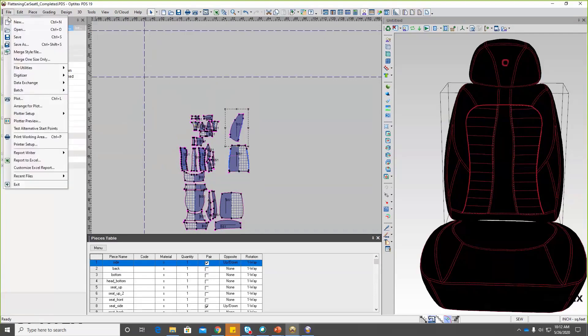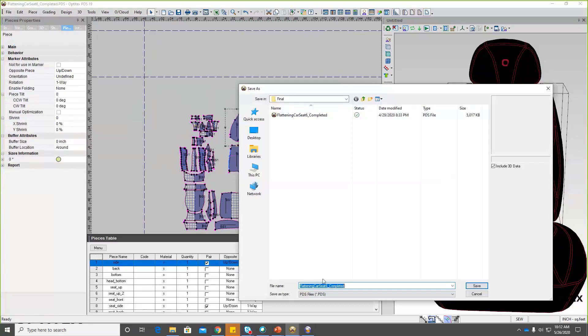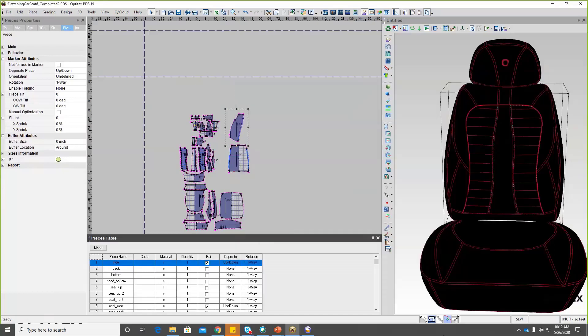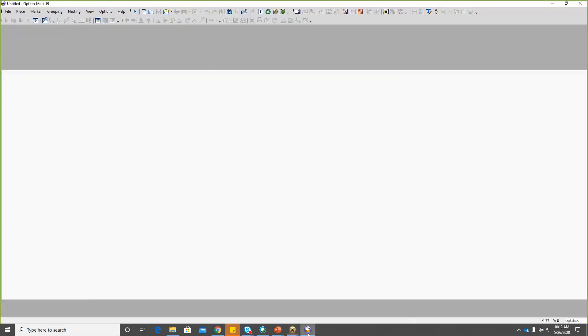I'm going to save this. OptiTex requires you to save so that when you open up in the marker, you're not making changes as you're laying the marker, which might cause conflicts. Now I'm going to close this file and open up our marker. The main things required for marker are: the pattern, created with seam allowance and industrialized for production; and then we're going to need a cut order, which is coming from whoever is demanding the product — they want a certain number of the product. Additionally, you need the fabric — specifically the fabric width and the table length if that is a constraint.